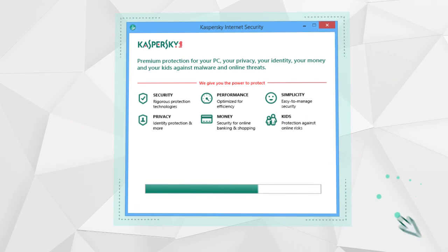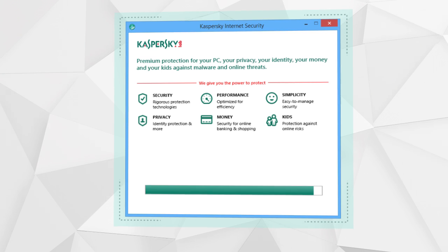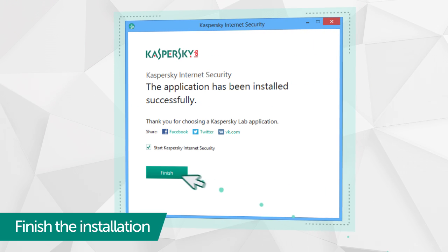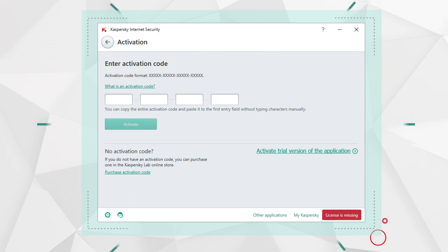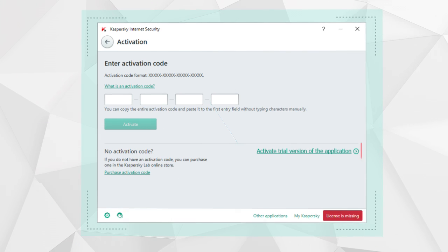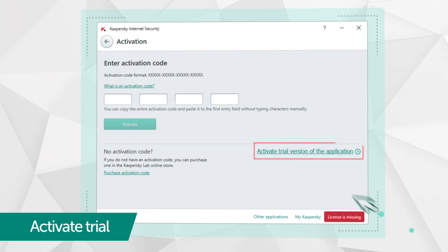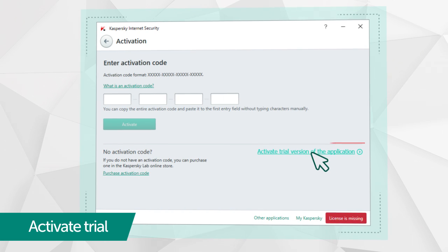Wait for the installation to complete, then run Kaspersky Internet Security and select activate trial version of the application in the window.